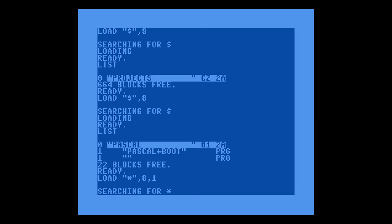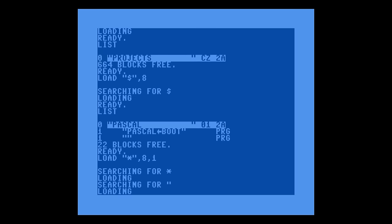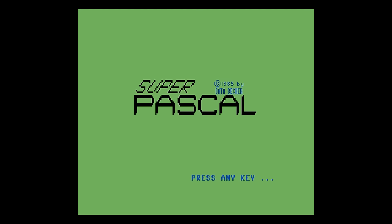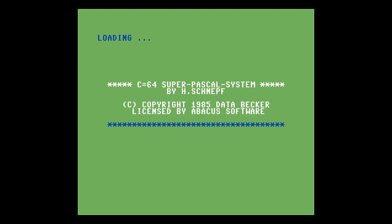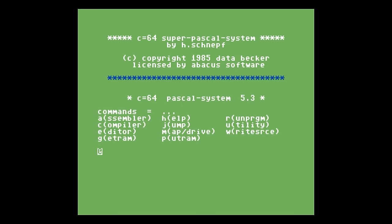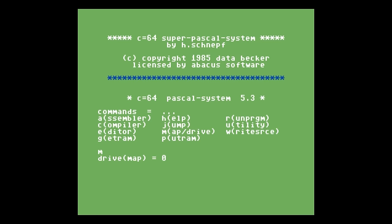We use a typical LOAD "*",8,1 to do that. Press any key to move on to the next screen, and it just takes a few moments to load up. Now we're at the Pascal system menu. We're going to use the M key to map drive — this serves two purposes: it gives us a directory of the disk and it changes the default drive for future commands. It's asking which drive and defaults to zero. In the Pascal system, device zero is drive eight and one is drive nine; it cannot see anything beyond that. Let's press Enter and take a look at what's on our system disk.